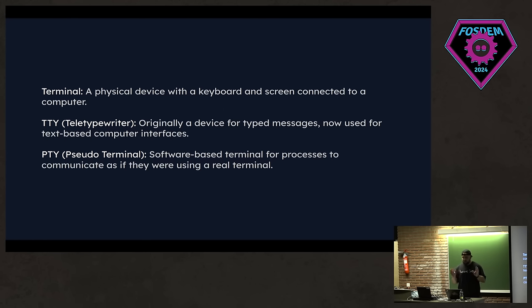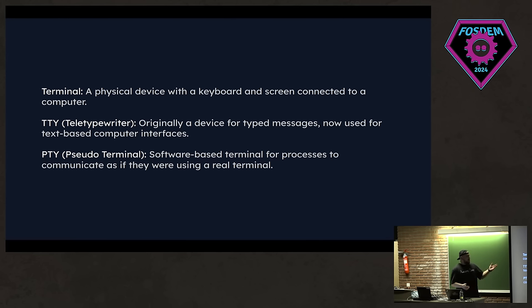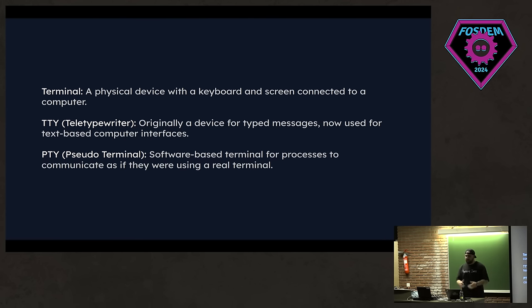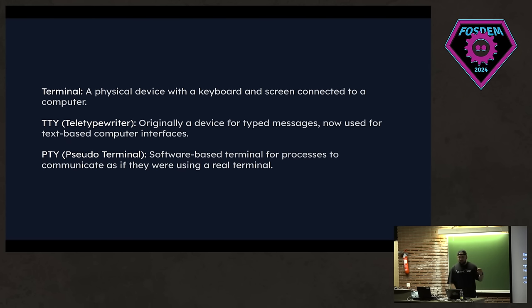So these things we can access from Linux and get some information about. So just to wrap things up, terminal is a physical device with a keyboard and a screen connected to a computer. TTY was used for a device like for type messages, but now we use it for a term which describes the interface to a computer. PTY is an emulated TTY. That's cool.